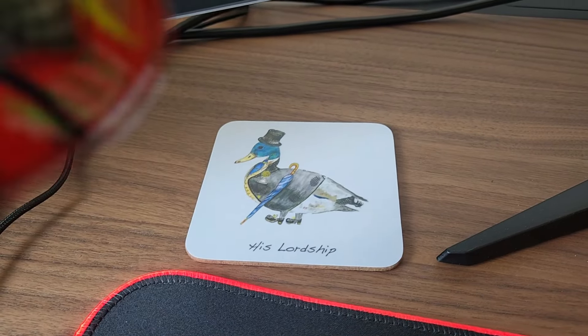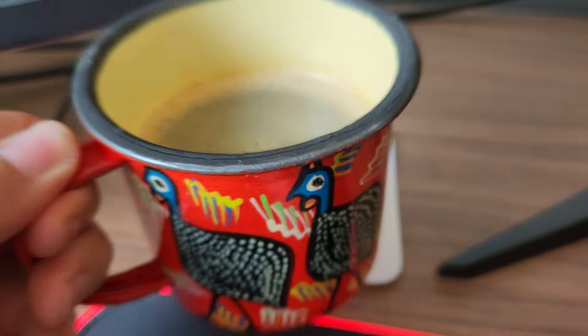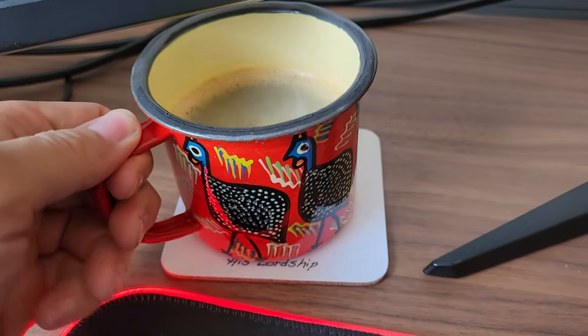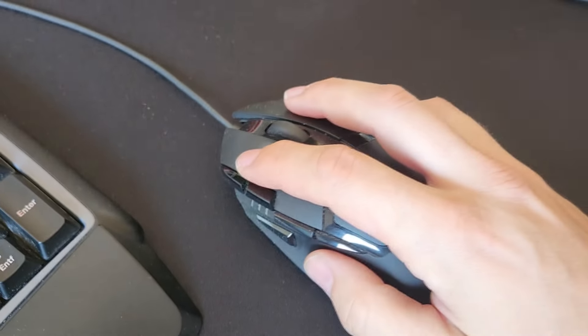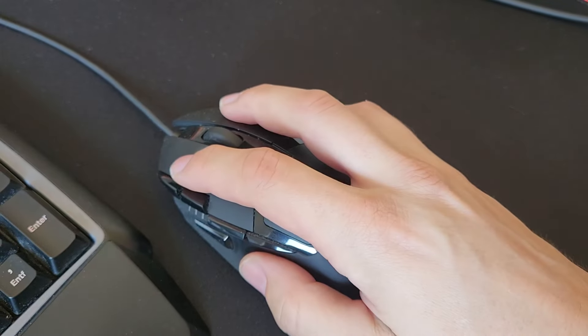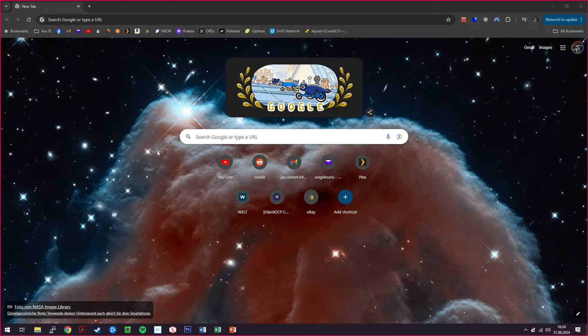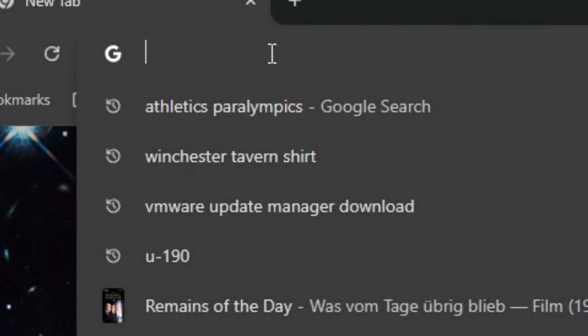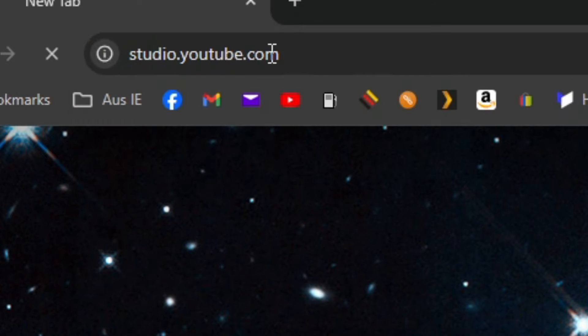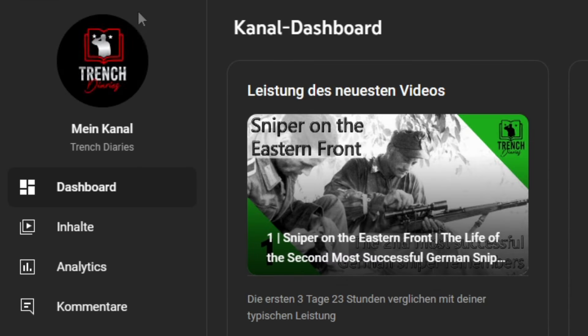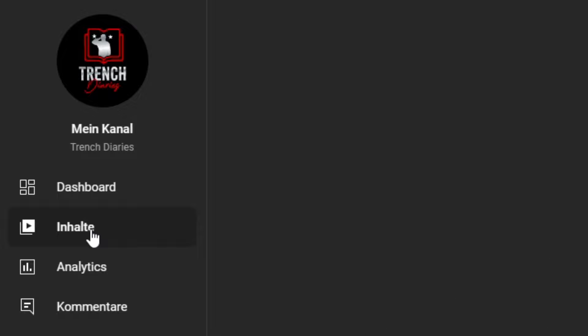So let's see how the channel is doing, got some coffee here we go. Studio.youtube. Okay, contents.